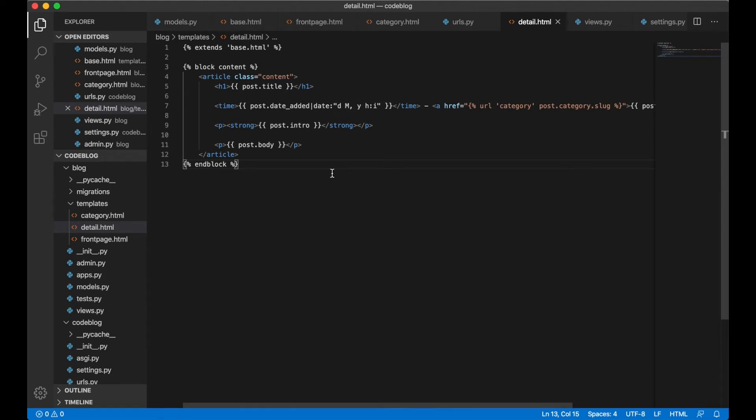Hello and welcome back. We have added a lot of important things to our blog but one thing is missing and that is comments. In this part I'm going to show you how to add comments using model forms.